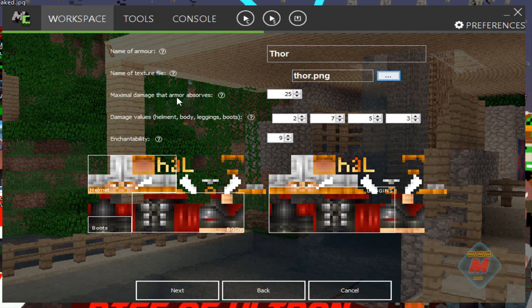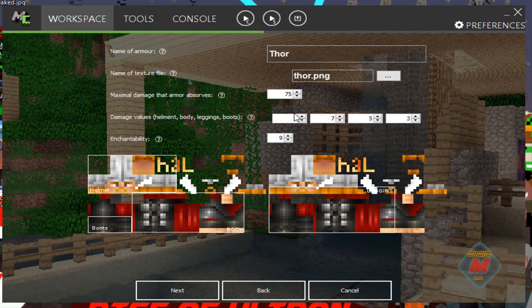Maximum damage that the armor absorbs — that's how much absorption the armor will handle. Iron armor protects you so much, diamond armor protects you so much; you can make this very protective or really weak. We're going to make it decent — we'll put 75. For damage values, that's how much damage each individual part of the armor can take, like durability. We're going to put that to 100 for all of them. Enchantability — just put it to 20 so you can do all the enchants.